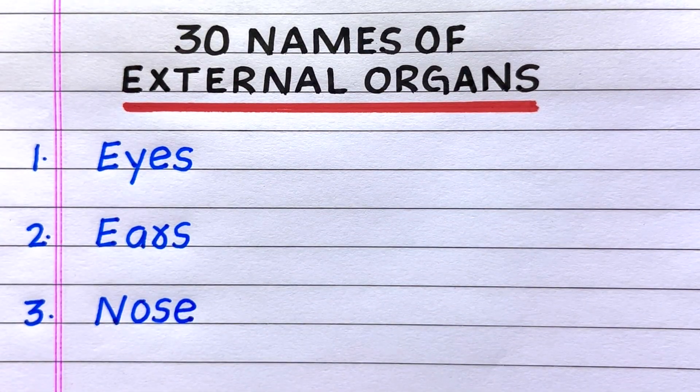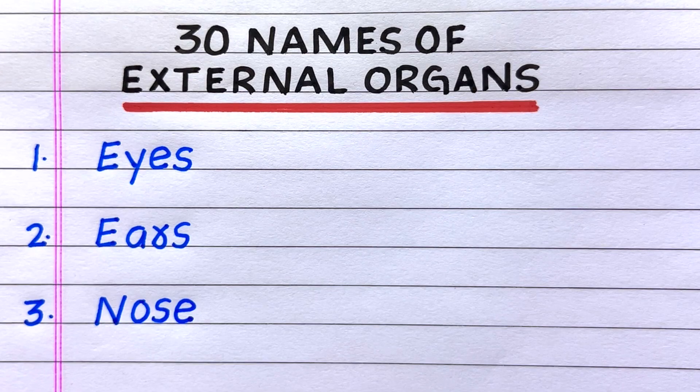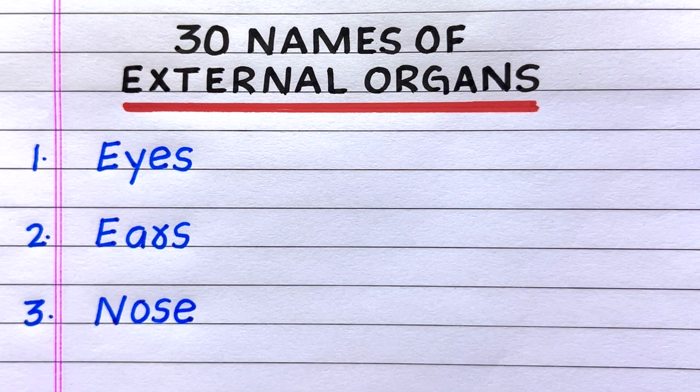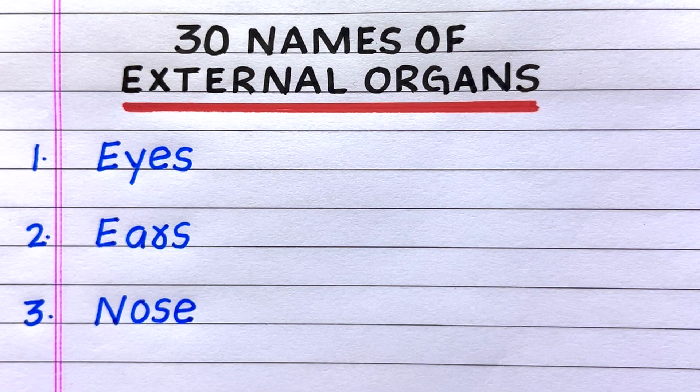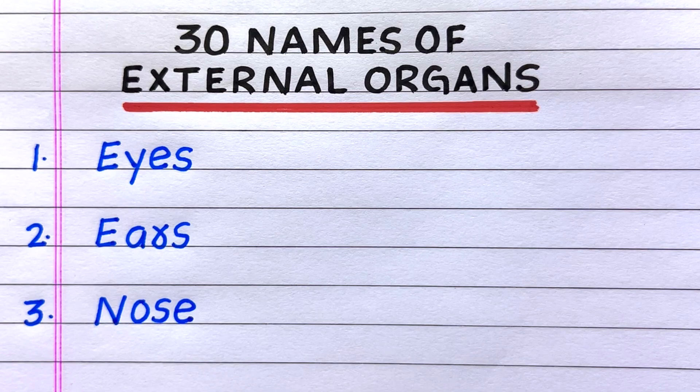Name of the first external organ is eyes, second ears, third nose.